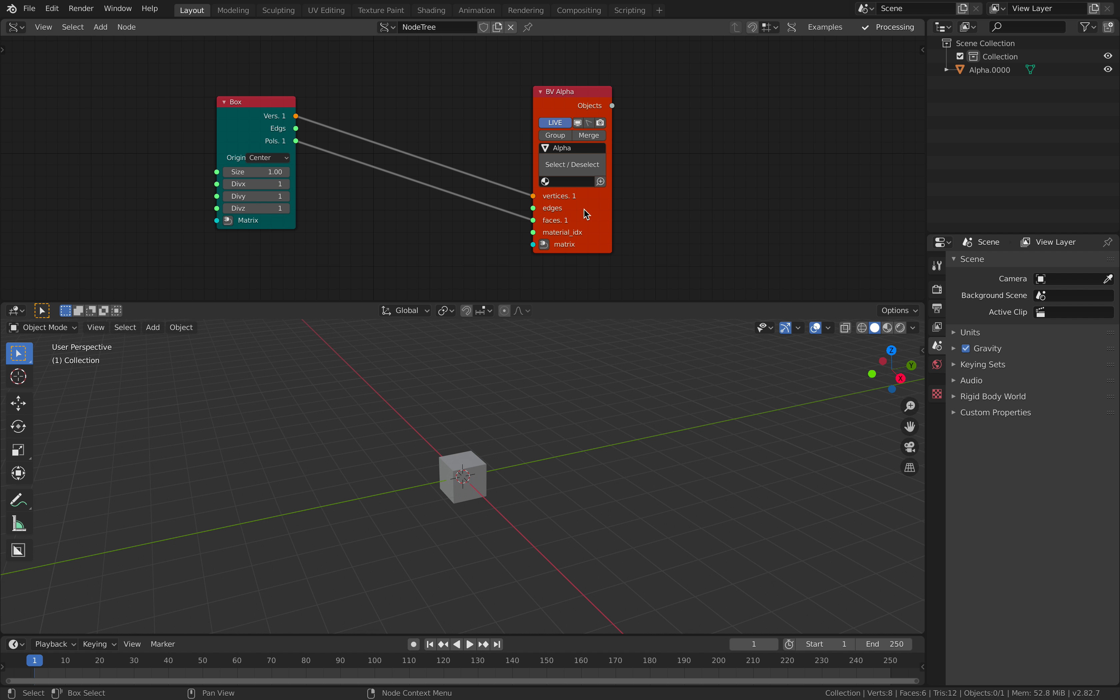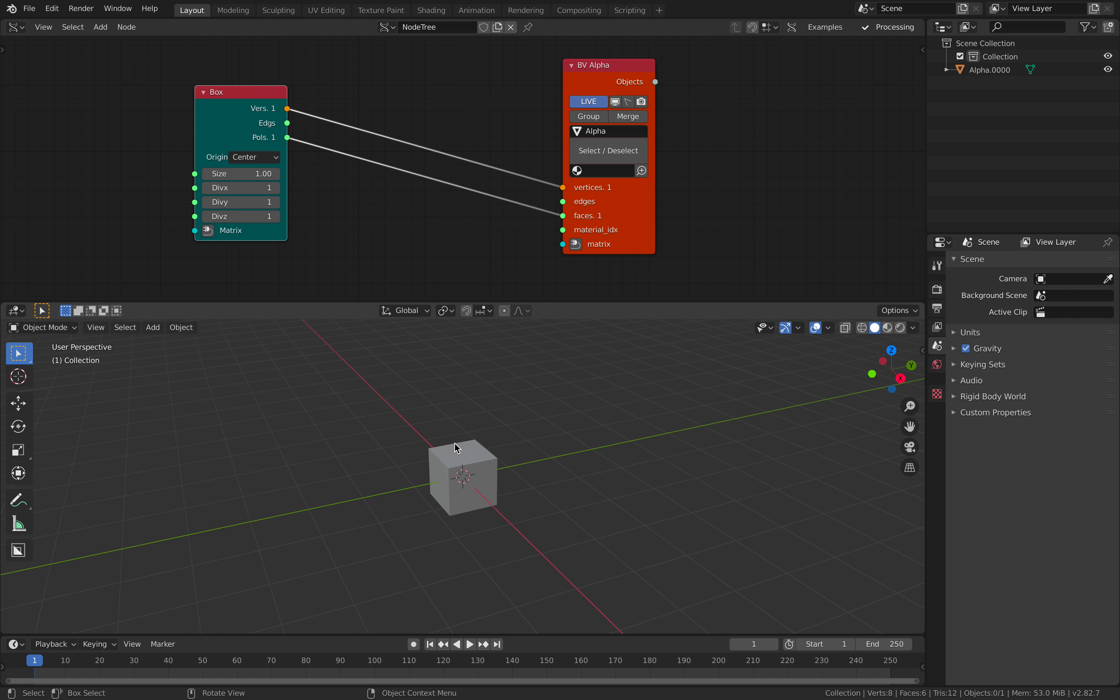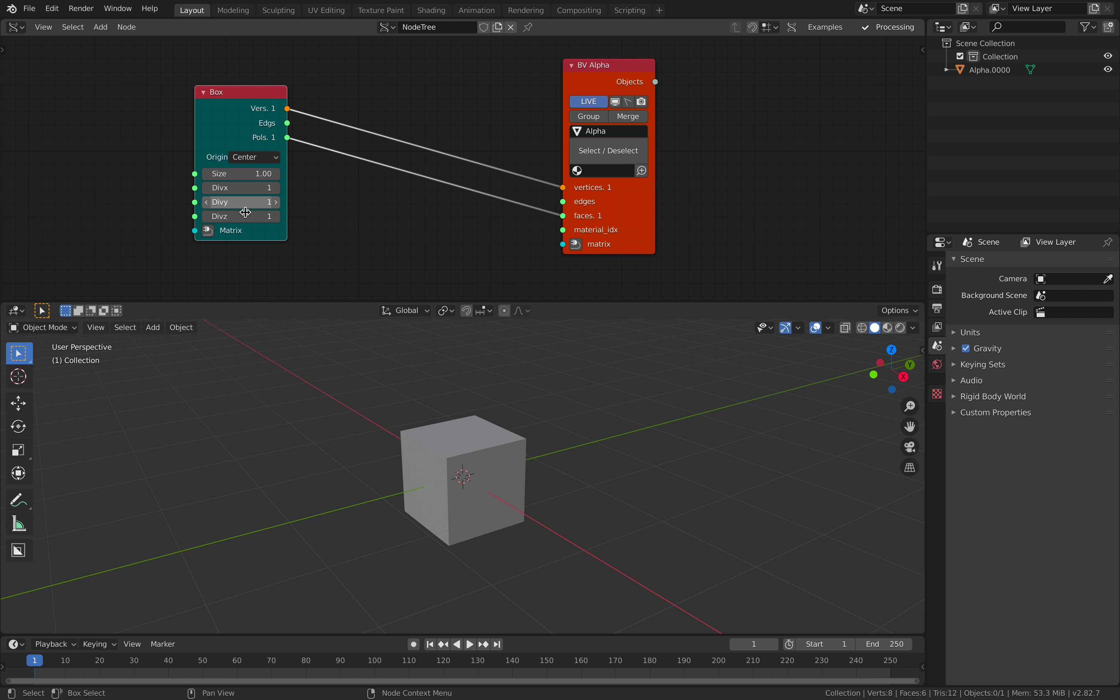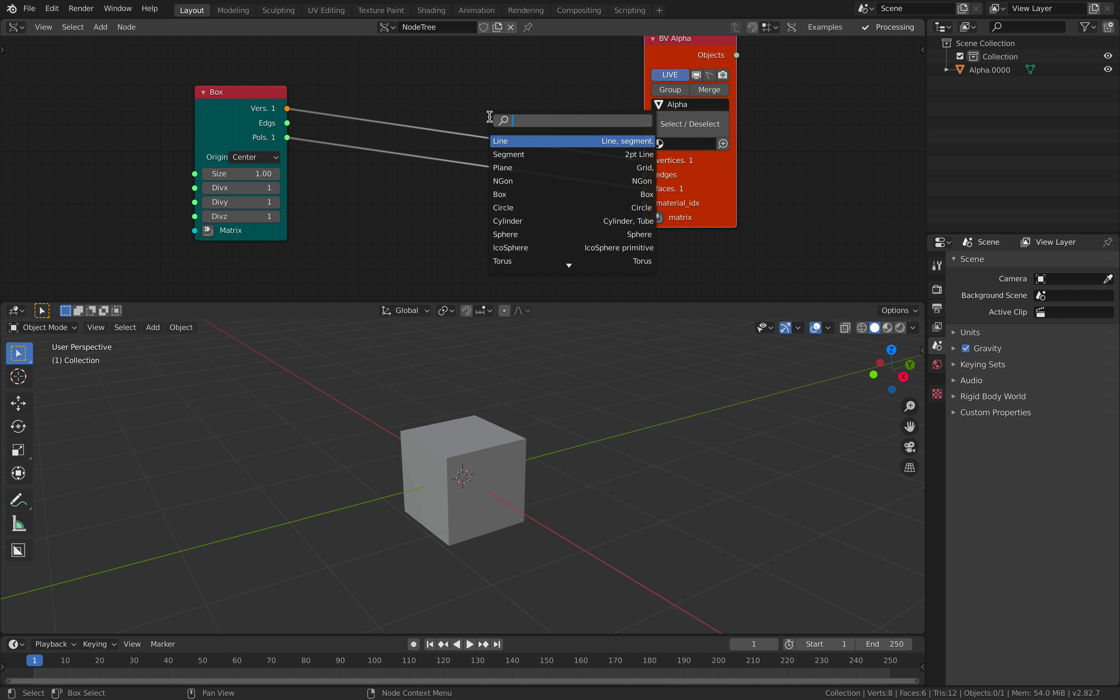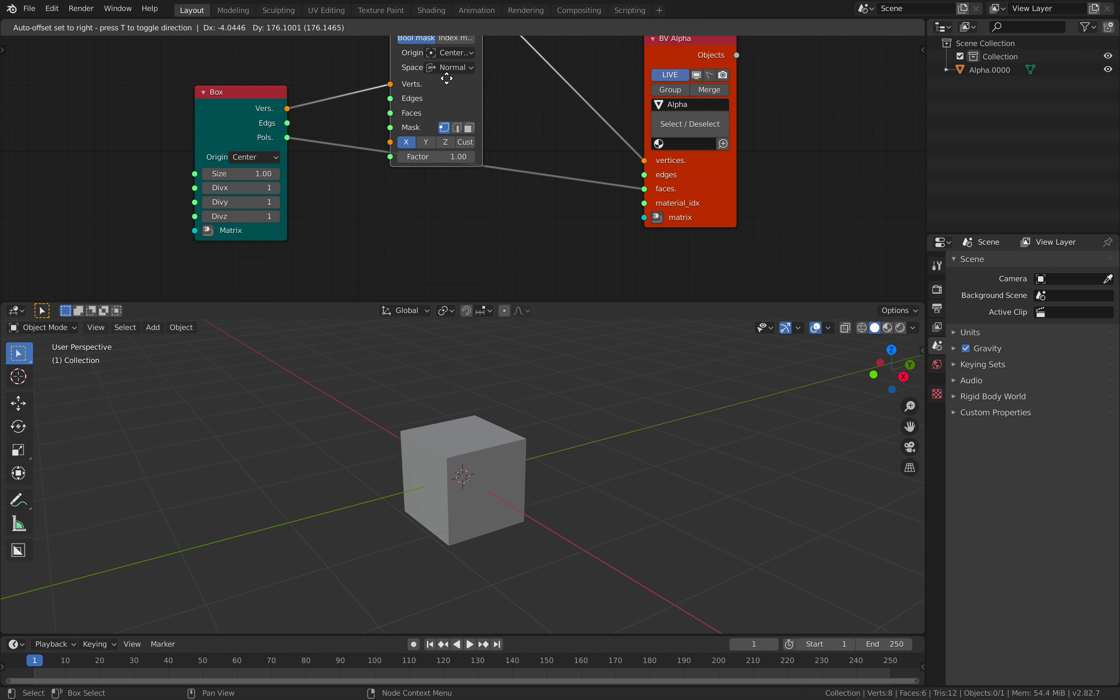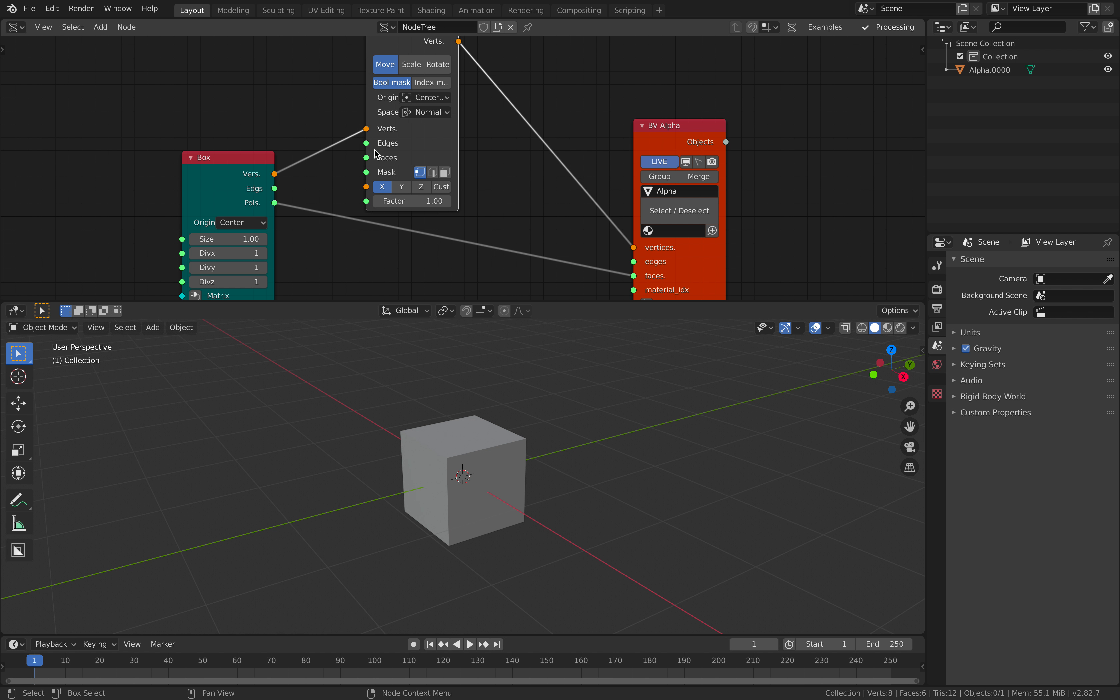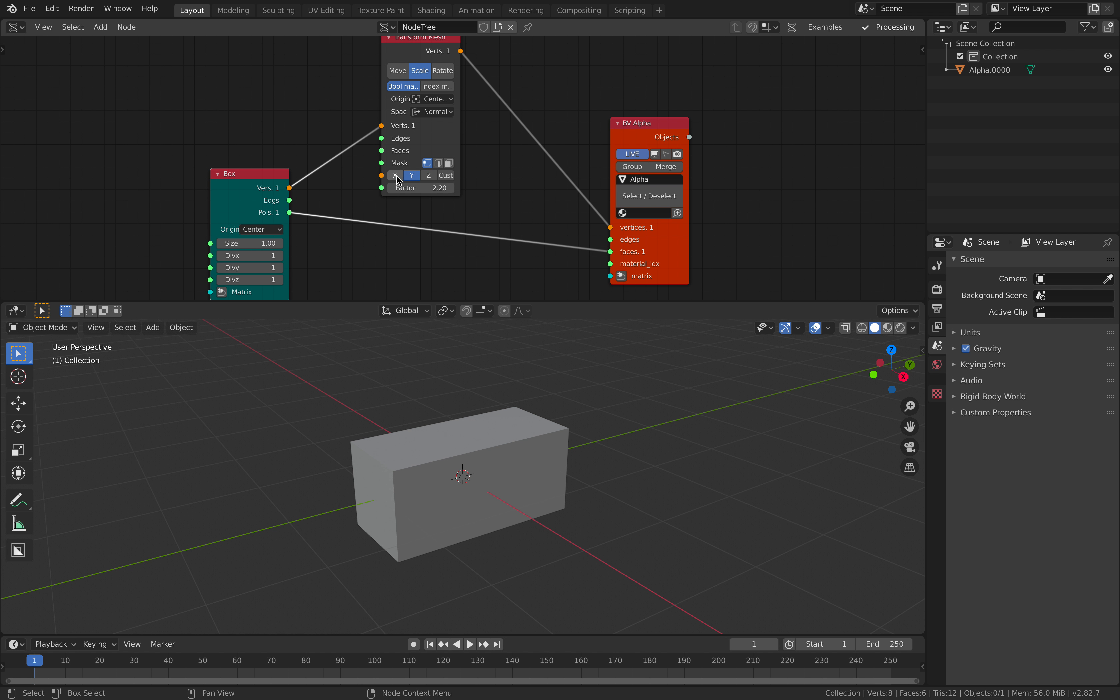So, box and bmesh. This guy doesn't have much options except for the subdivisions and the size. But you can always use transform mesh and start to play with the size, scale, etc. You can easily scale in any direction. That's actually really handy.